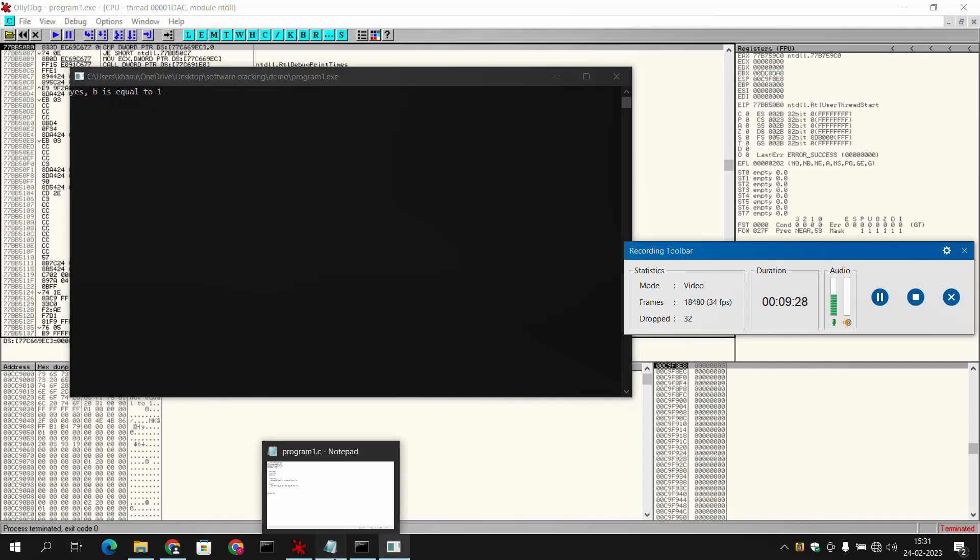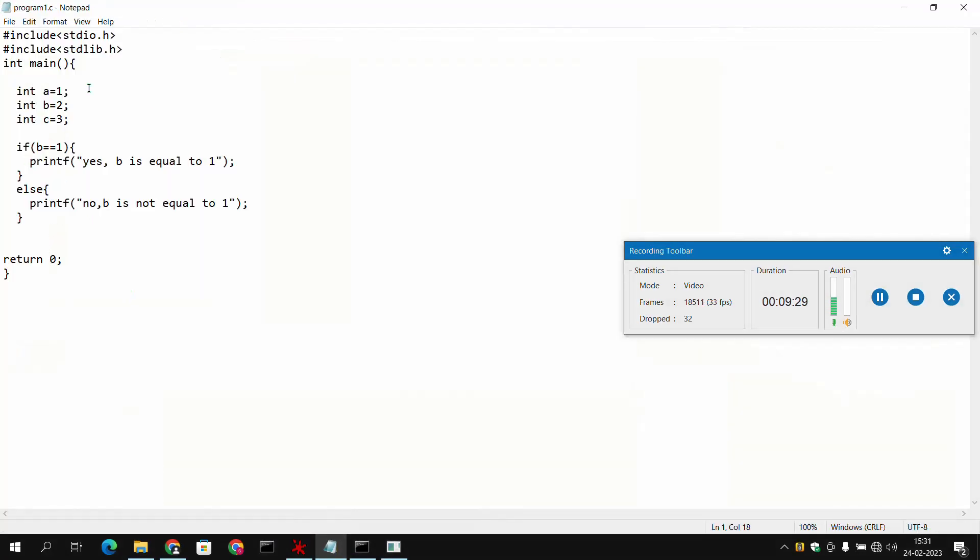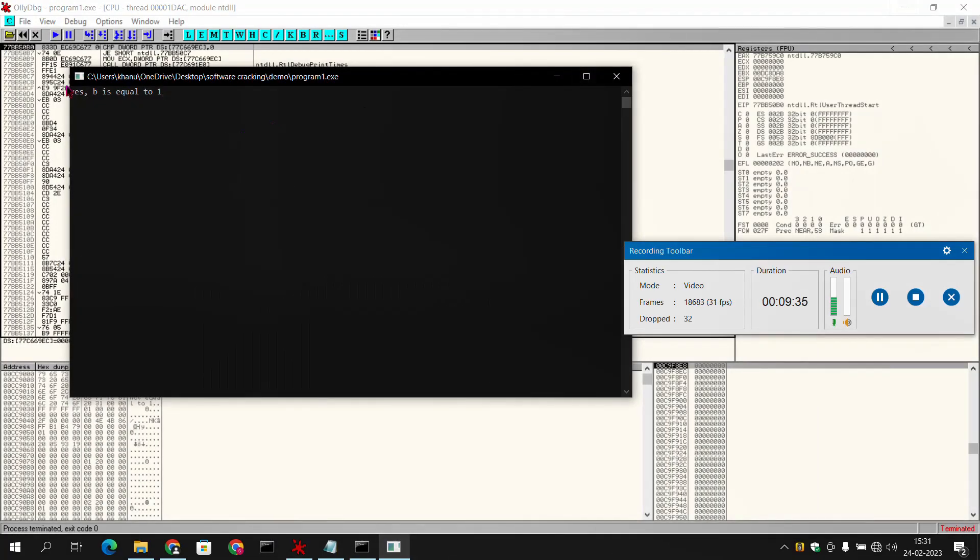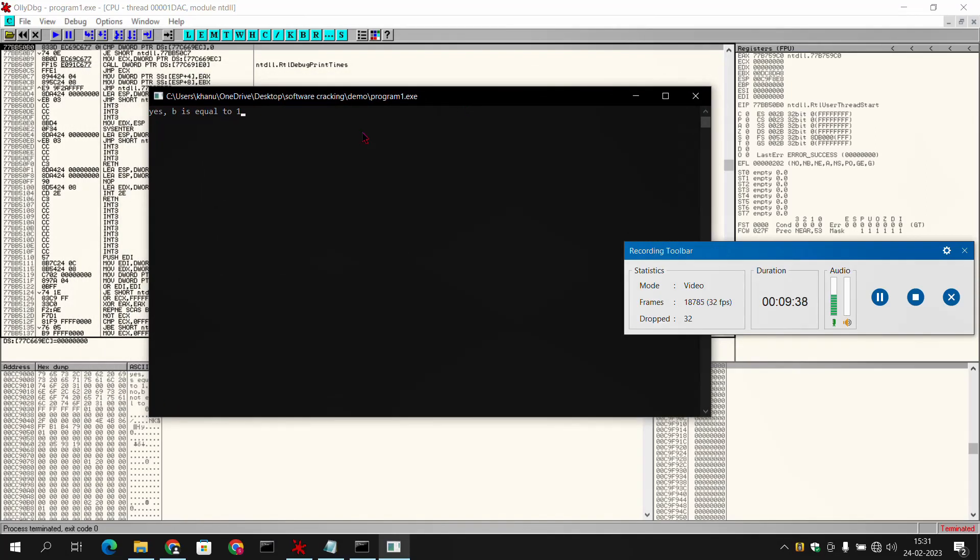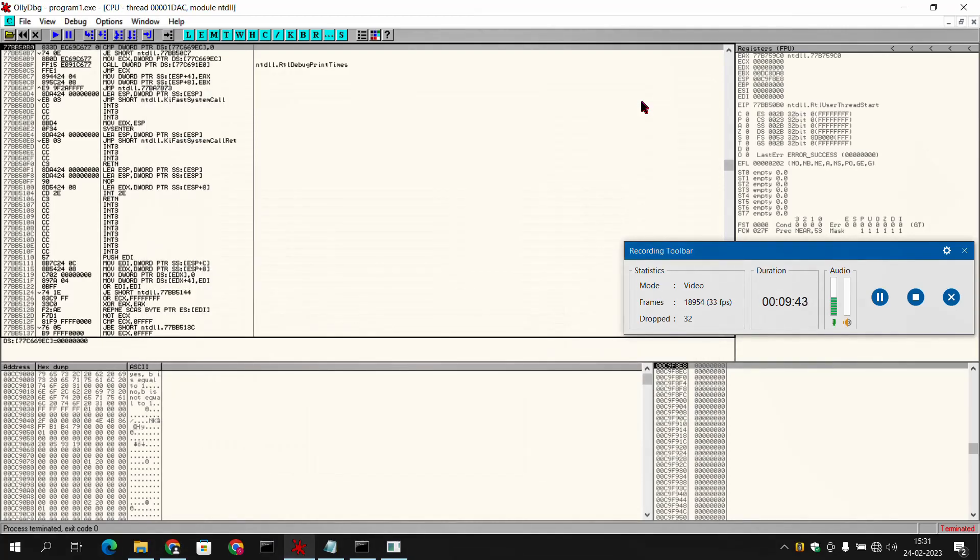Whereas our program is still the same, no changes are here. And our output is 'yes b is equal to 1'. So we have modified our software, and this is the way that we can do software cracking.